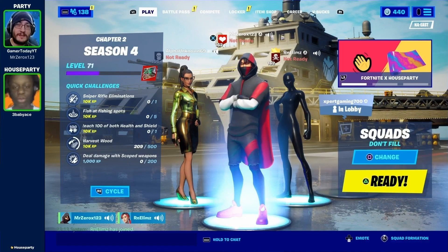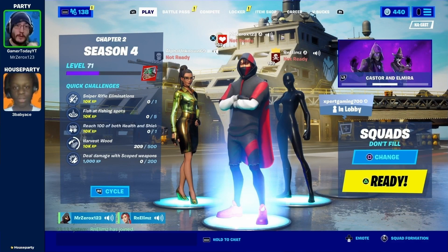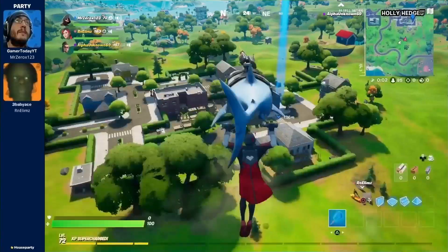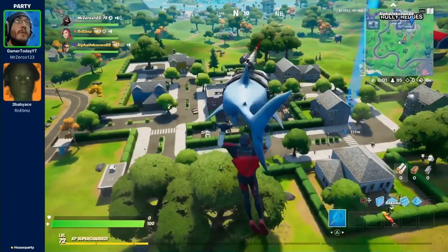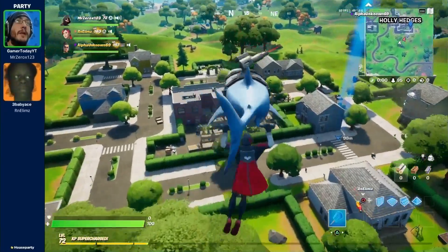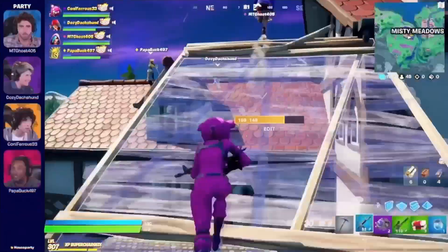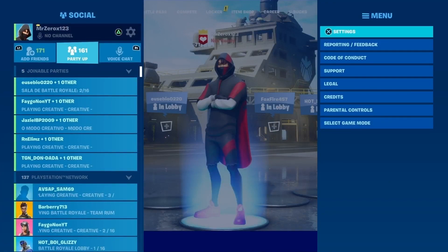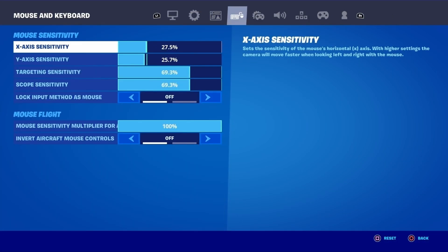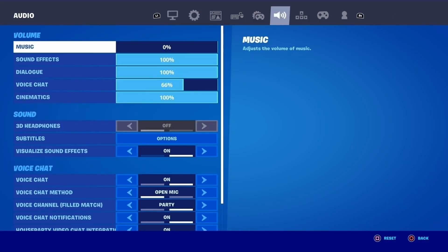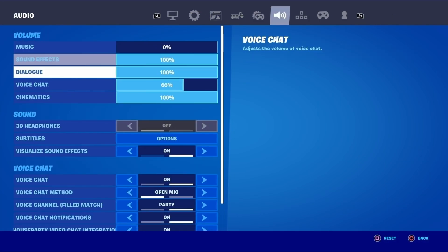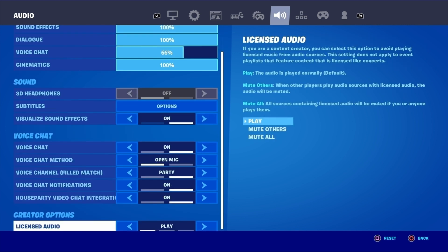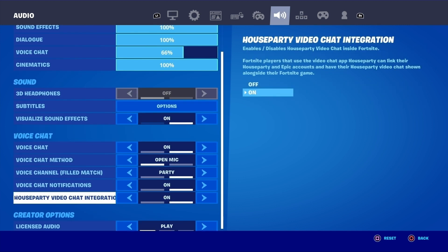I'm going to show you guys how you can get it and how you can video chat with your friends during Fortnite — basically see each other all on screen. But first, before we download House Party, go to Settings in Fortnite and go all the way over to the audio options. Scroll all the way down to the very bottom. There's a House Party voice chat option — make sure this is on.